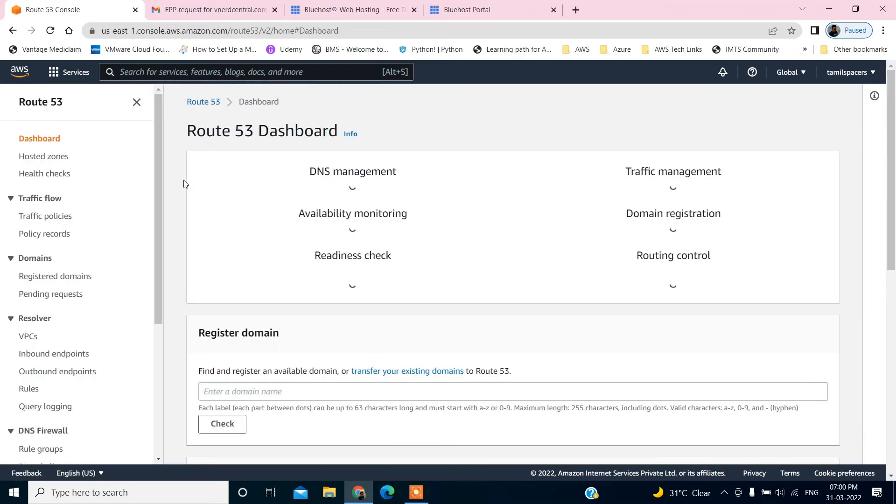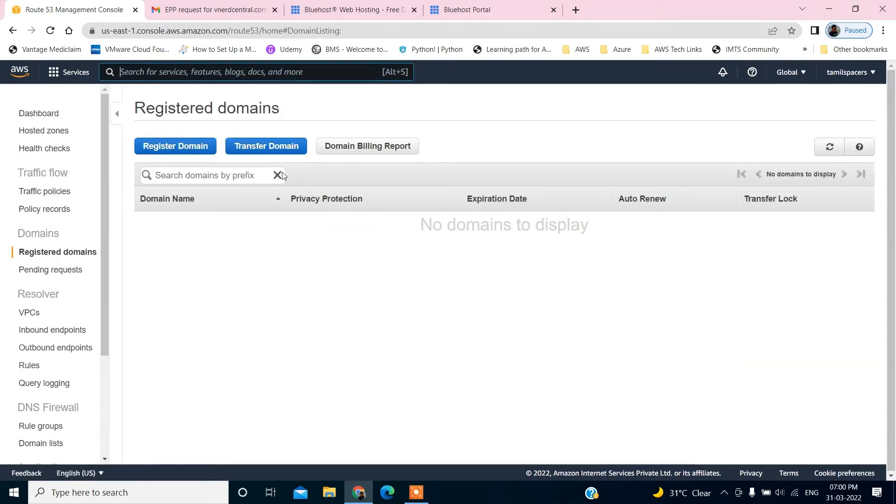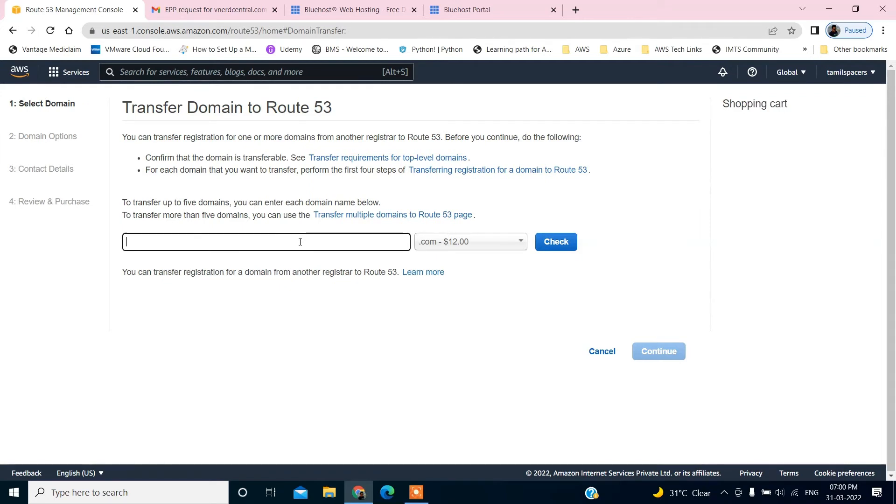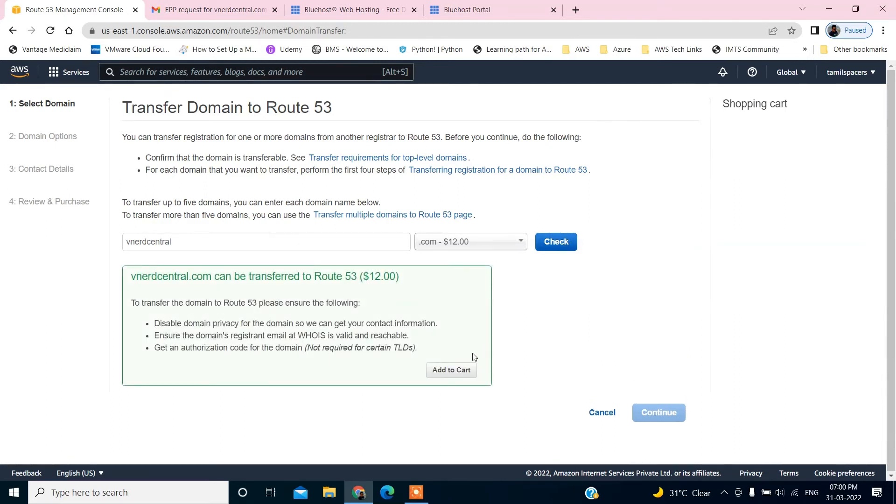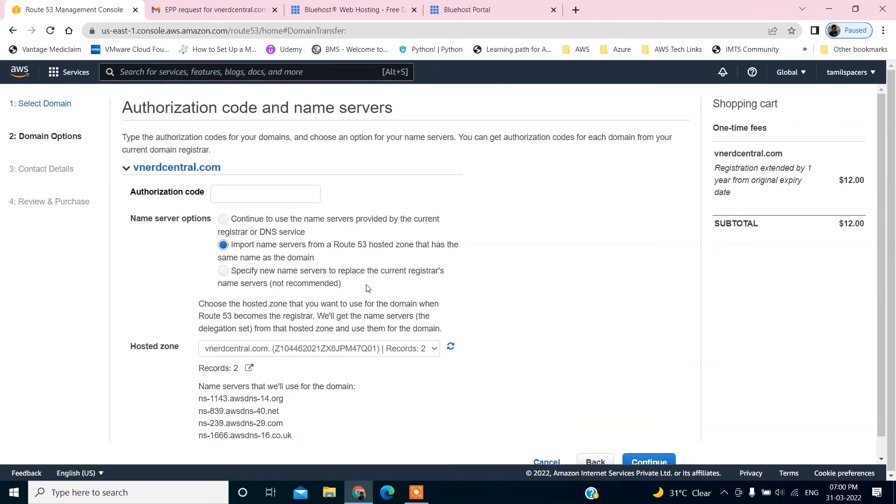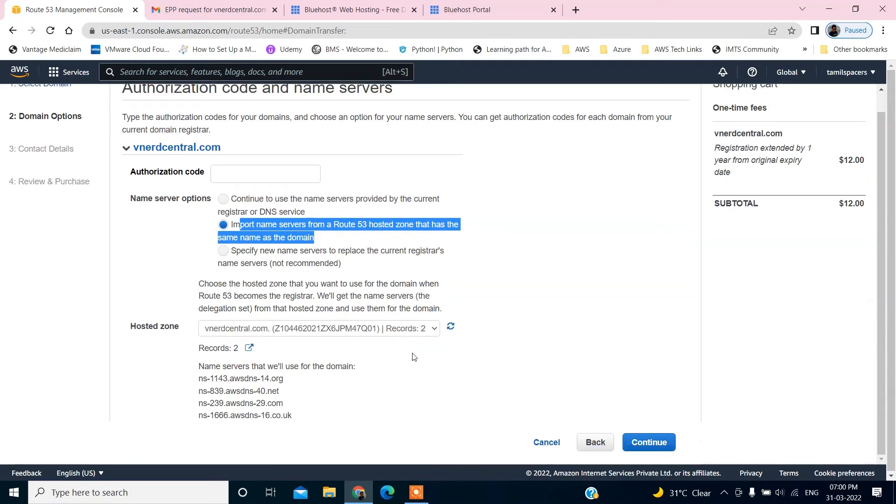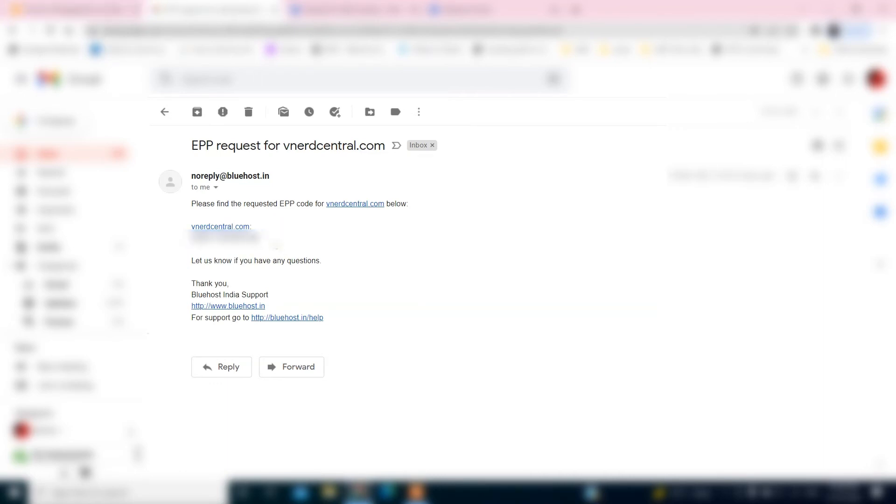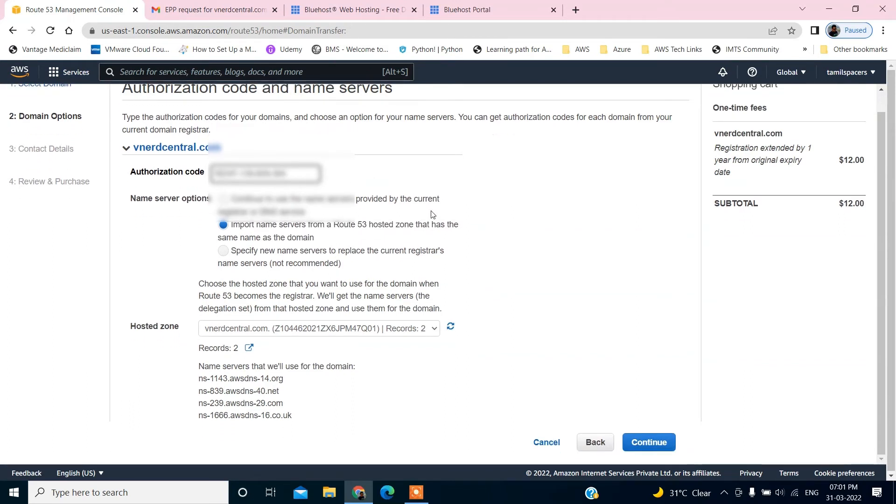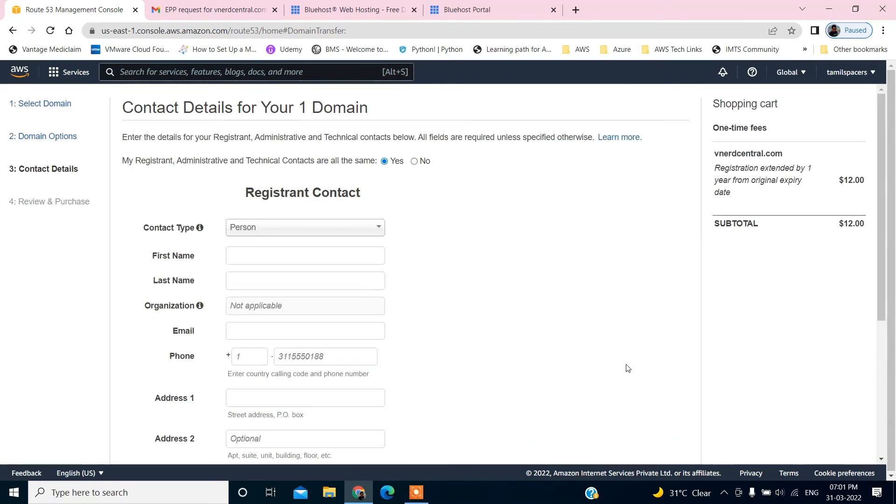All right. I'm going to do the transfer once again by selecting this hosted zone that we have already created. We are going to use the import name service hosted zone that has the same name as the domain. Yes, it has two records, hopefully this time we won't get any issue. What I'm doing, I'm copying this authorization code which I received from Bluehost. I'm using the whole thing as an authorization code and see whether that is working. Yes, it worked.